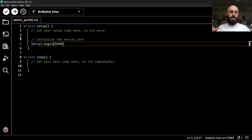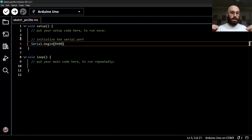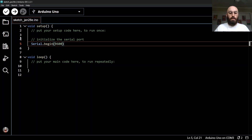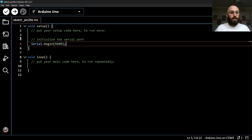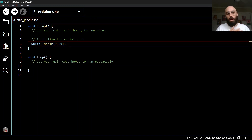The last step when writing a line of code: think of each line as a sentence, and at the end of every sentence we need punctuation. At the end of every line of code we need a semicolon to complete the statement. So now we have a completed line inside our setup function that initializes the serial port — all it does is set up the communication speed.